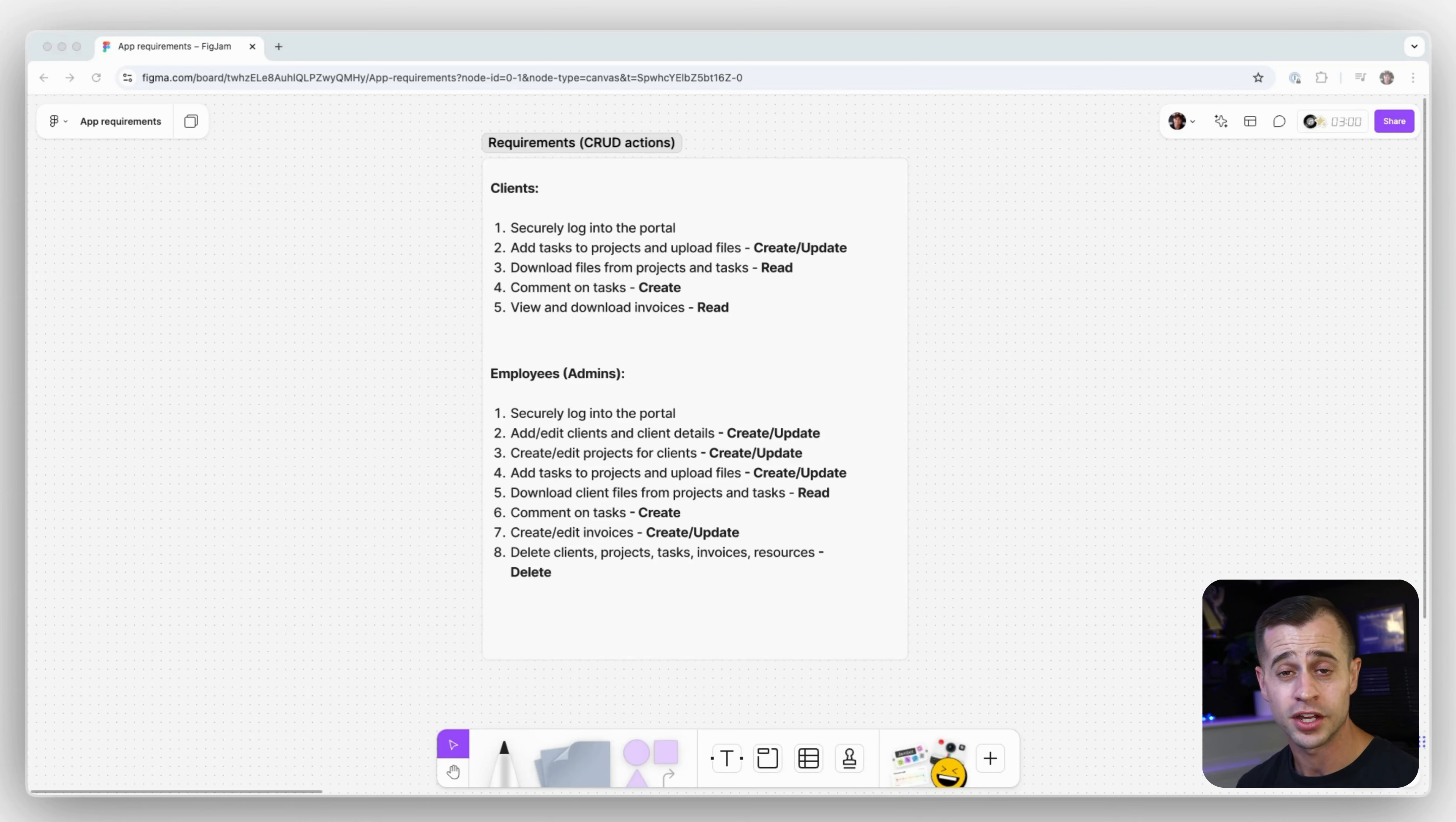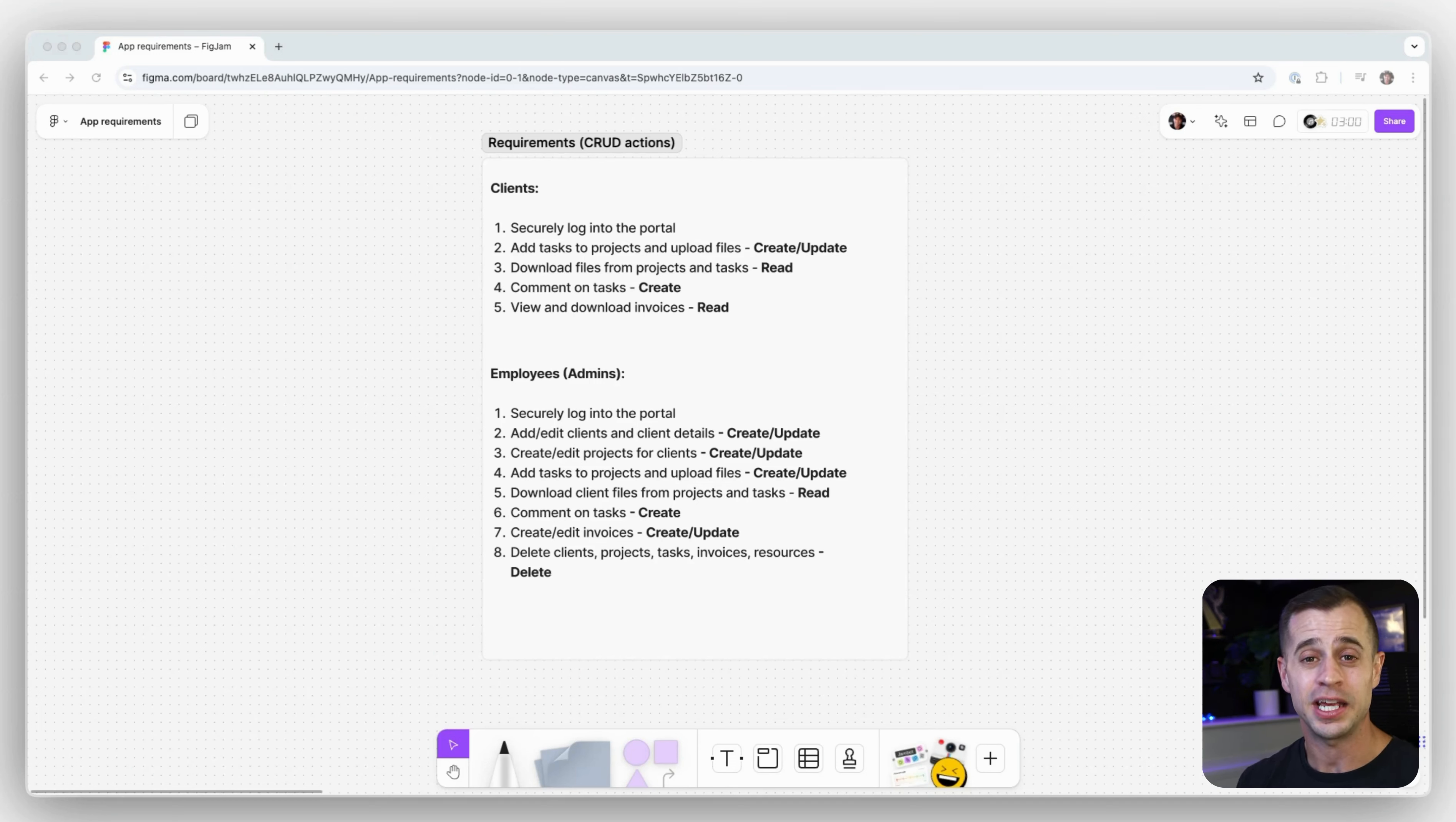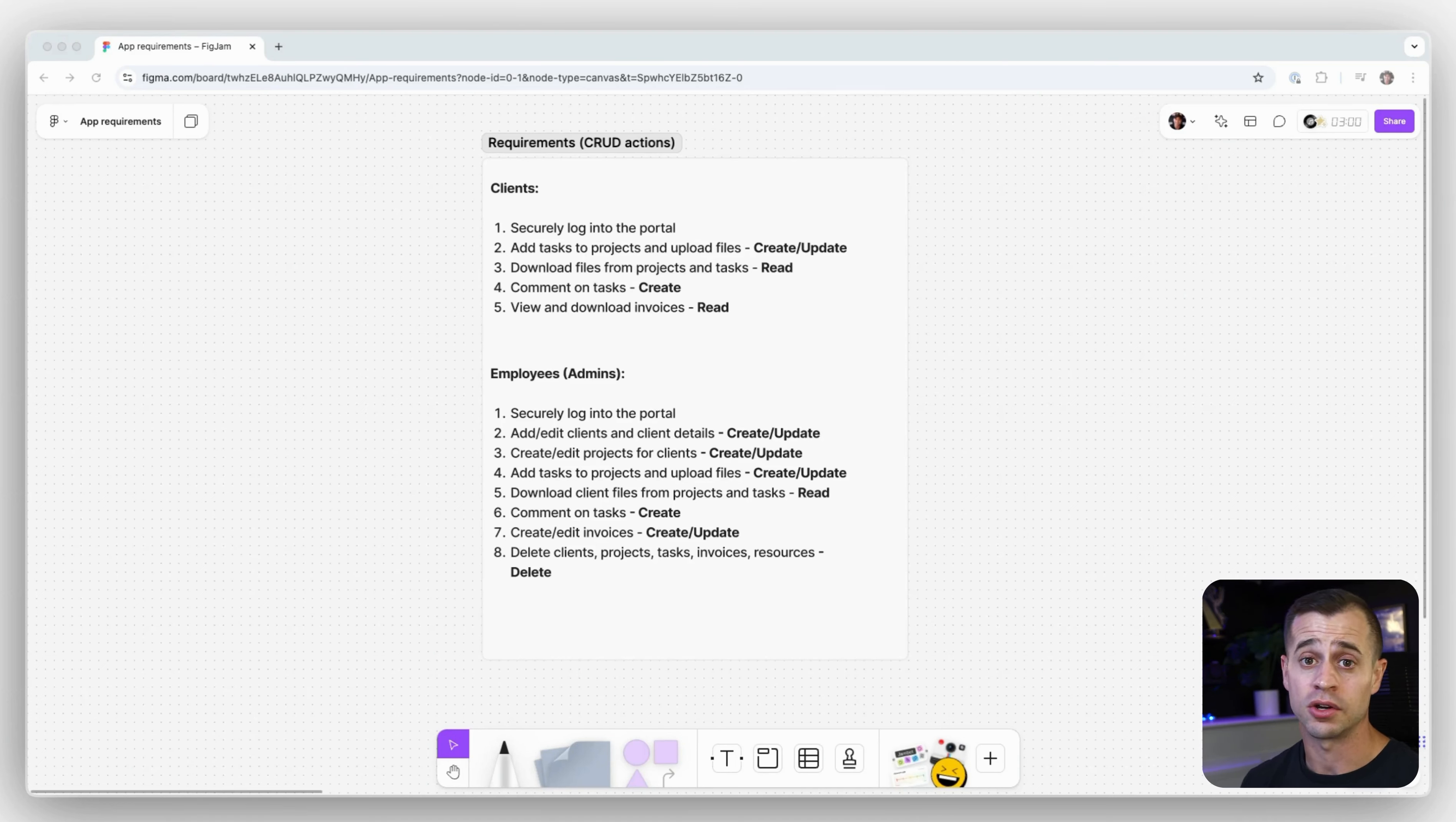Next, we want them to be able to add tasks to projects and upload files. So as the employee and the client are collaborating back and forth, the employee can work hard to add the tasks, keep the project management up to date, to make sure that they're collaborating in a good and efficient way.